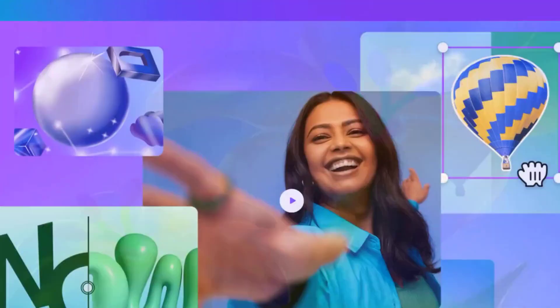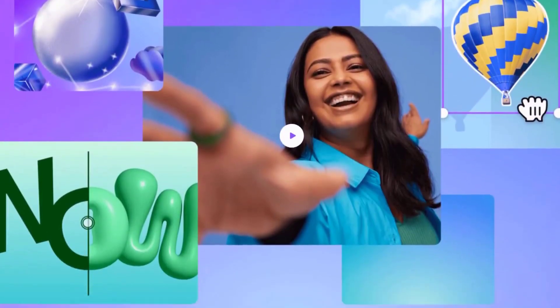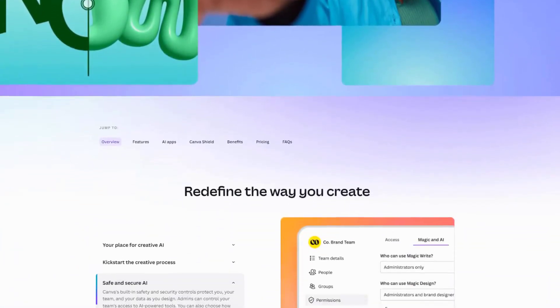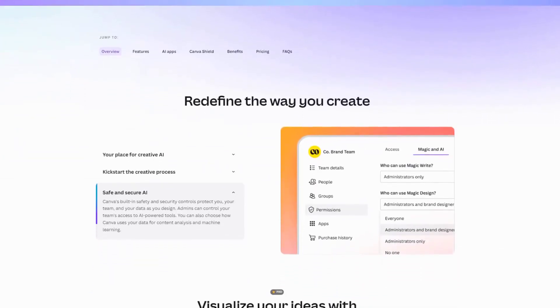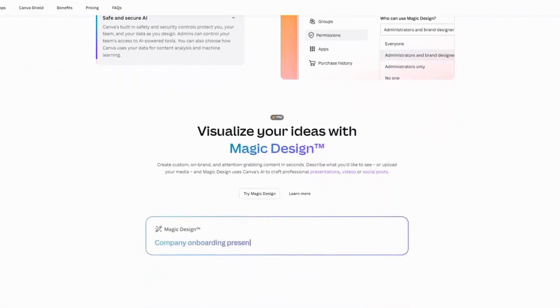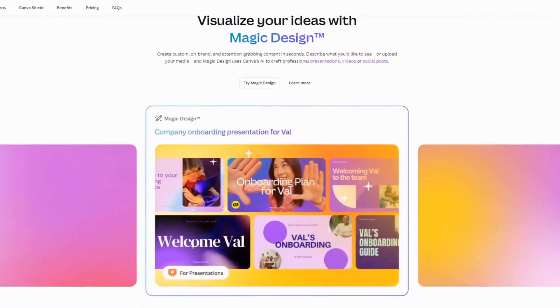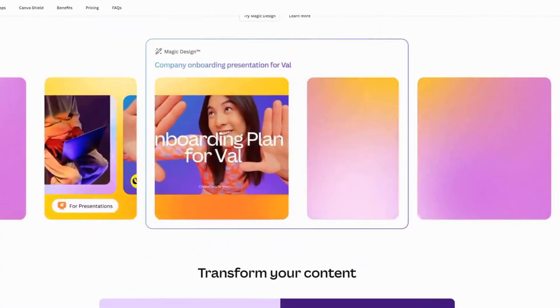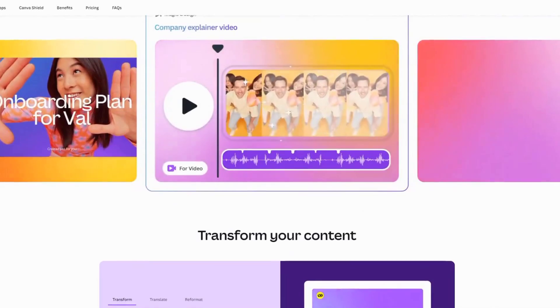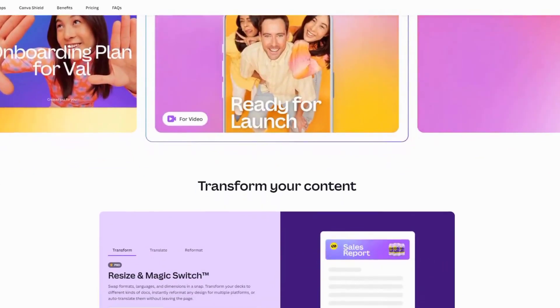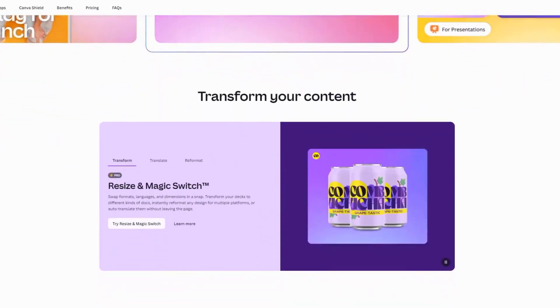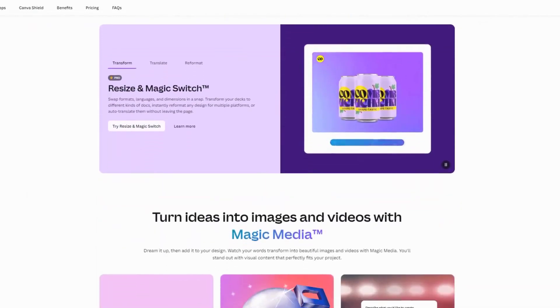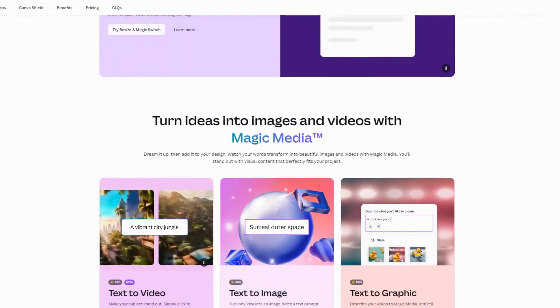Canvas MagicWrite and MagicDesign features use AI to help you create stunning designs and write compelling captions or descriptions. Whether you're designing a social media post, a presentation, or a marketing campaign, the Canvas Magic tools can save you hours of work. It can suggest design elements, generate text, videos, and images, and even help you brainstorm ideas.